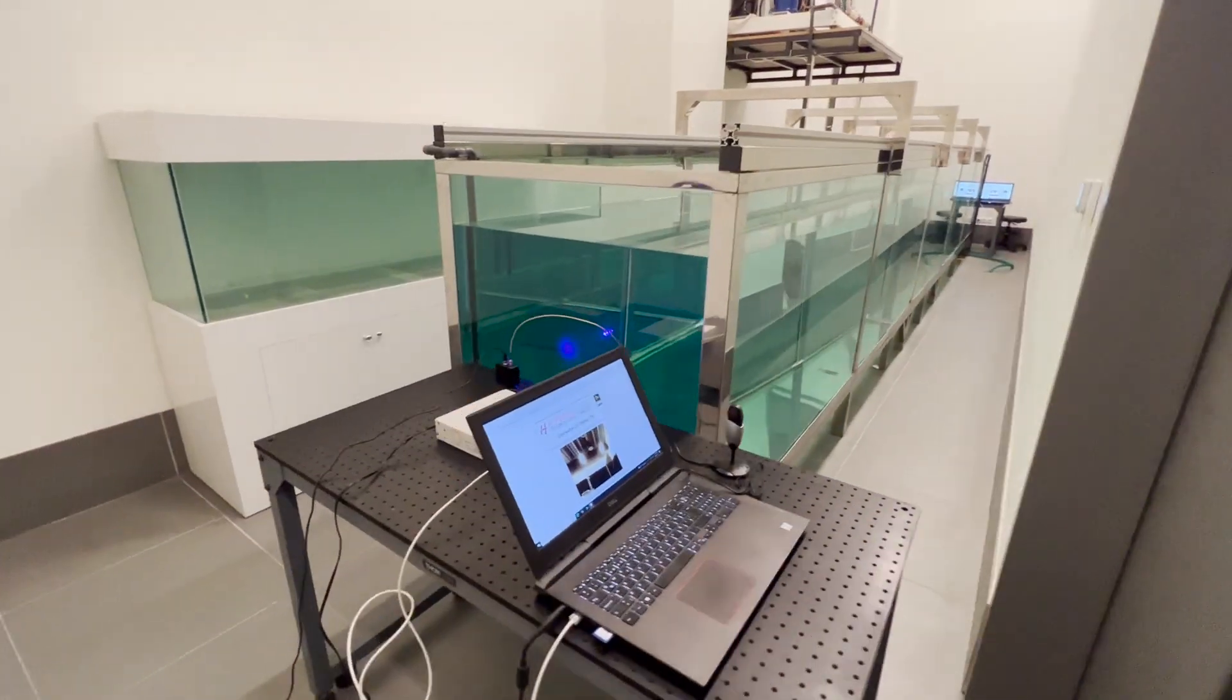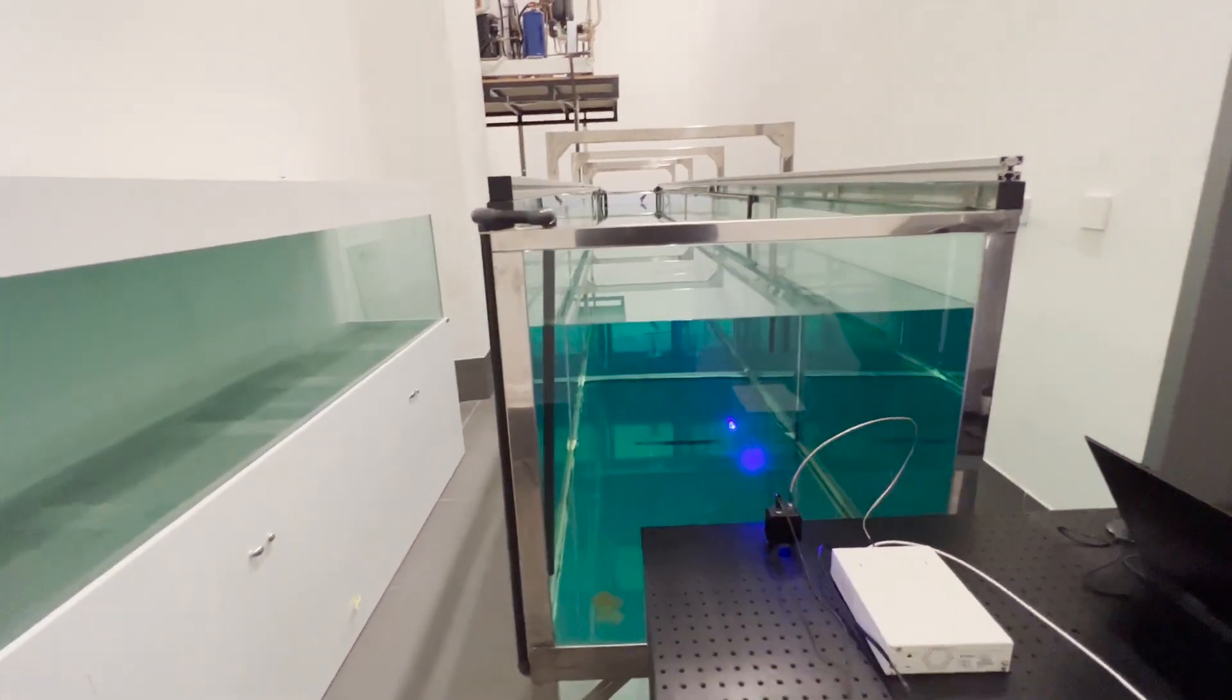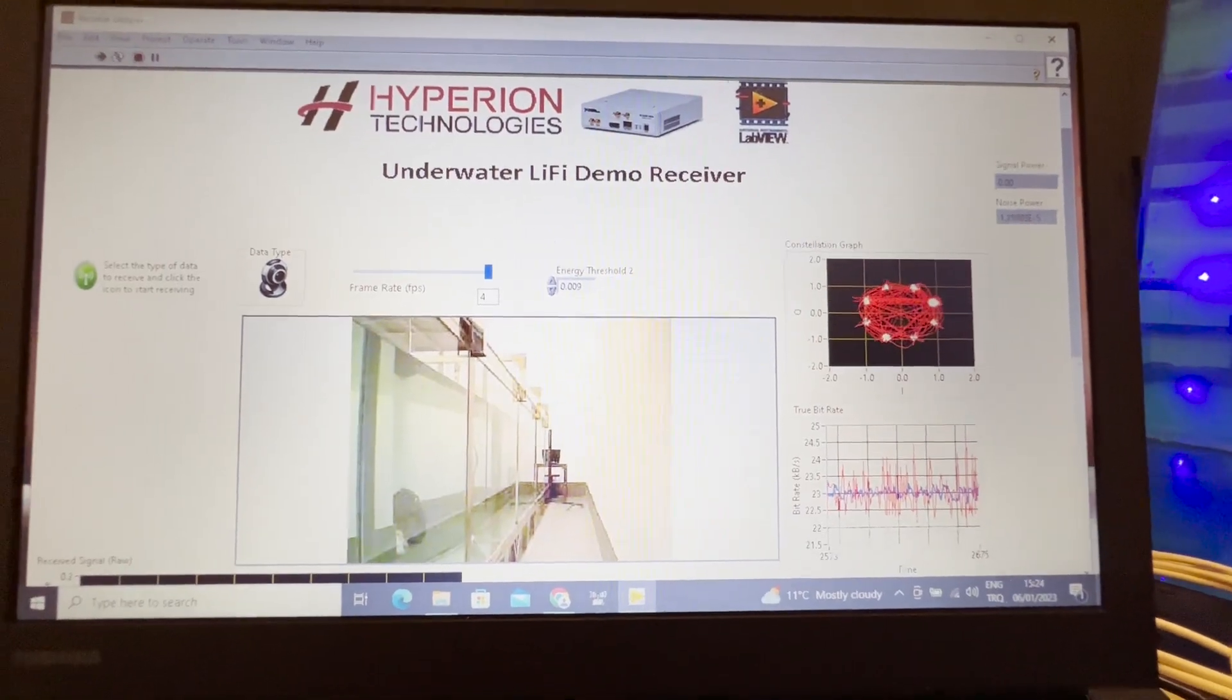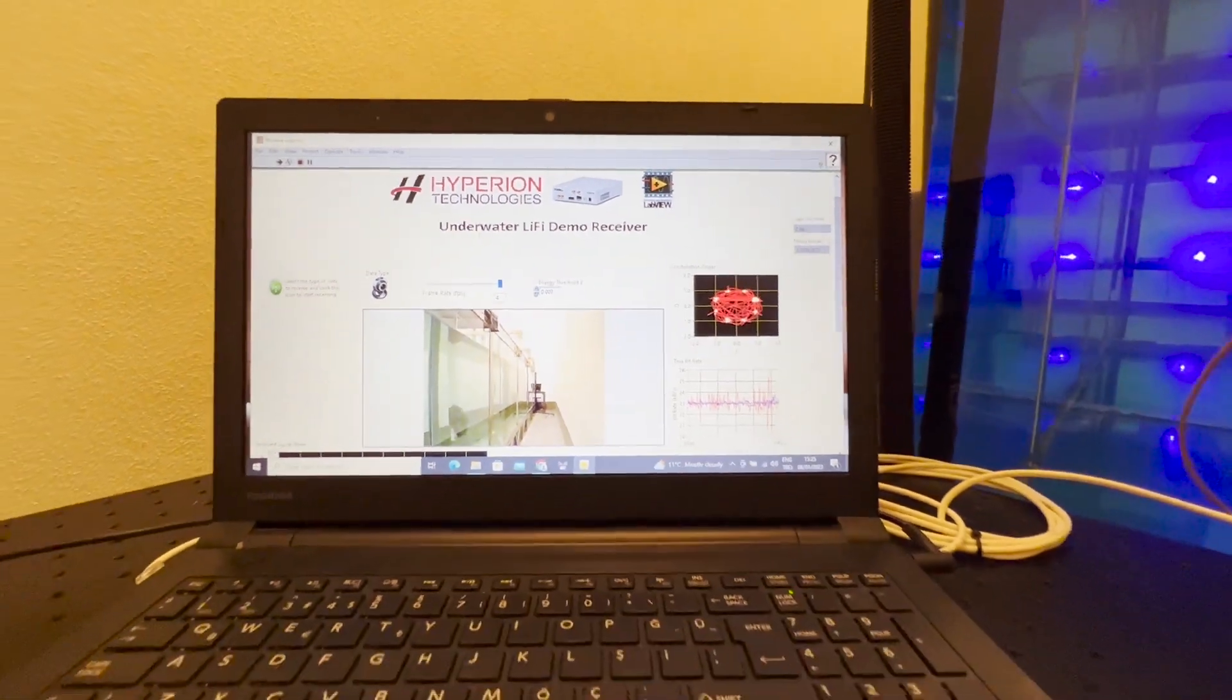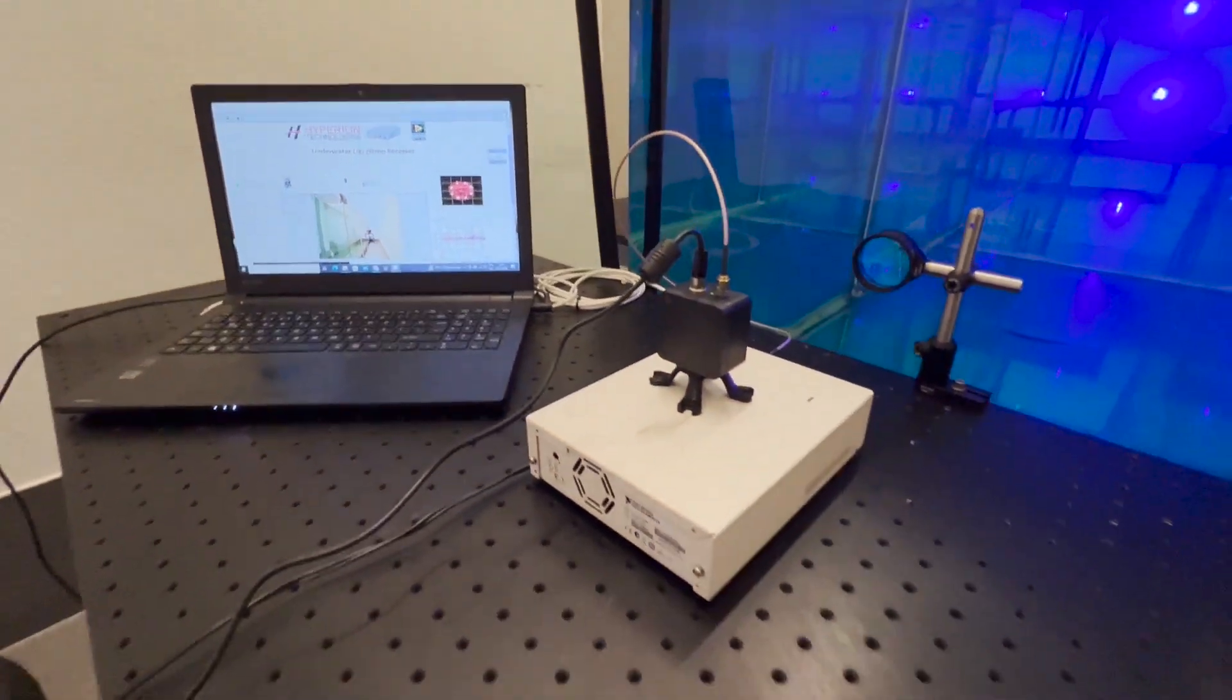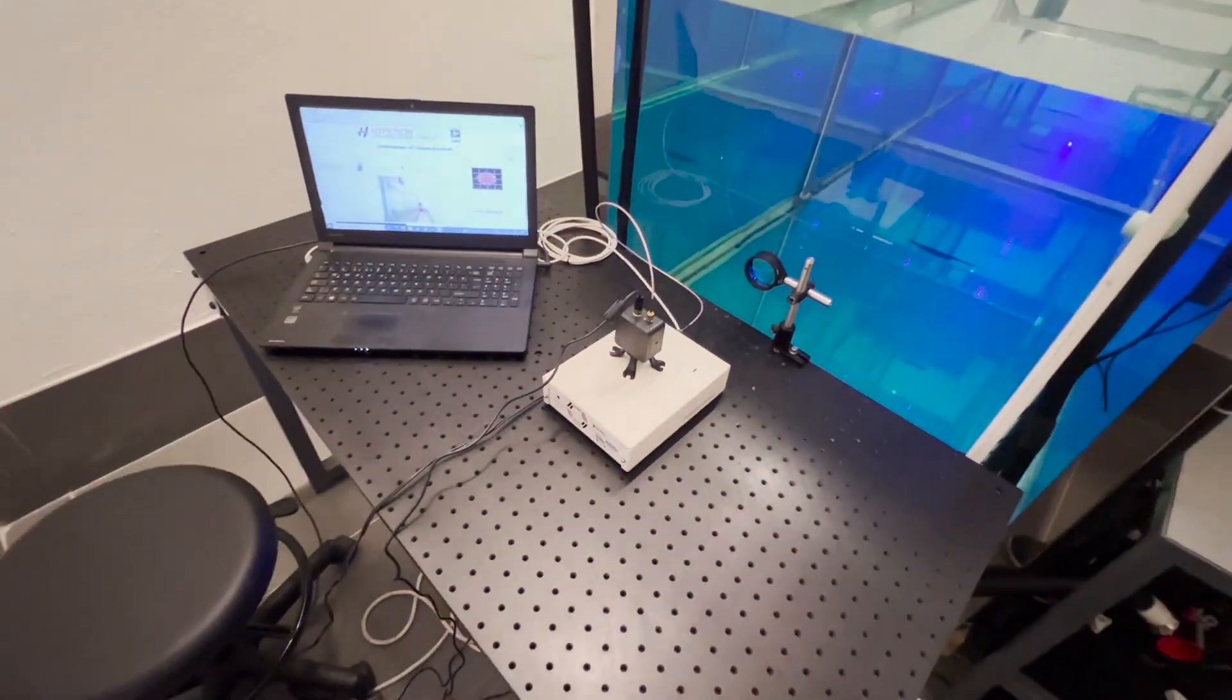In our setup, we use the USRP platforms for baseband signal processing, while our custom-designed underwater Li-Fi front-end modules make possible the transmission and reception of optical signals.